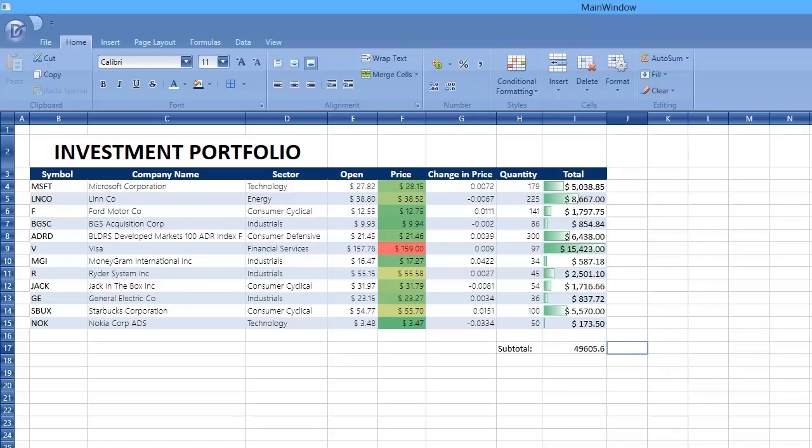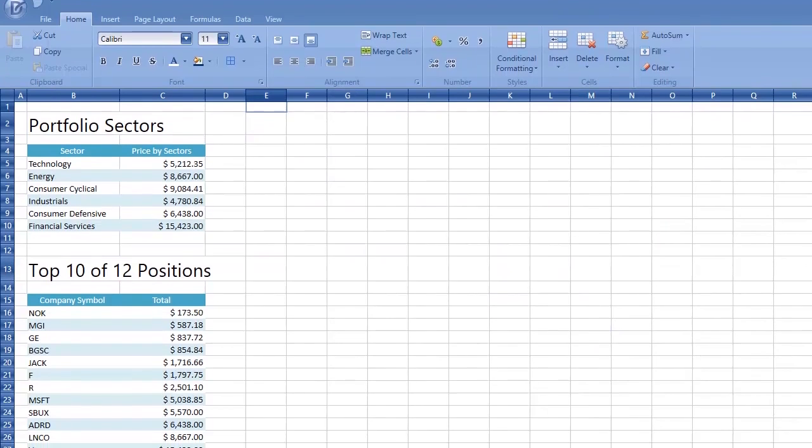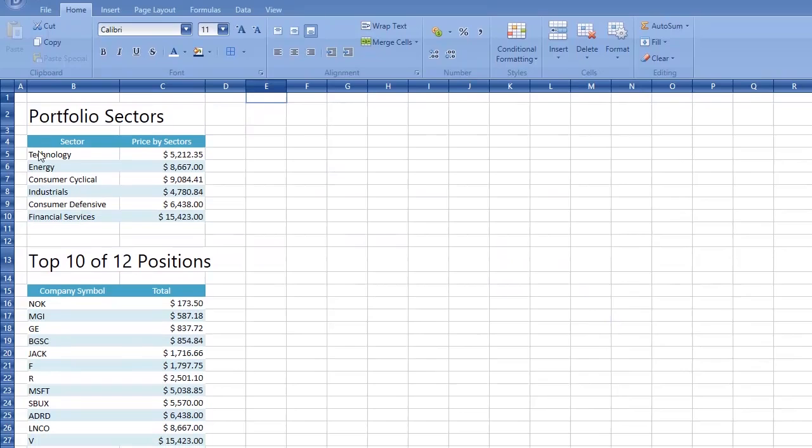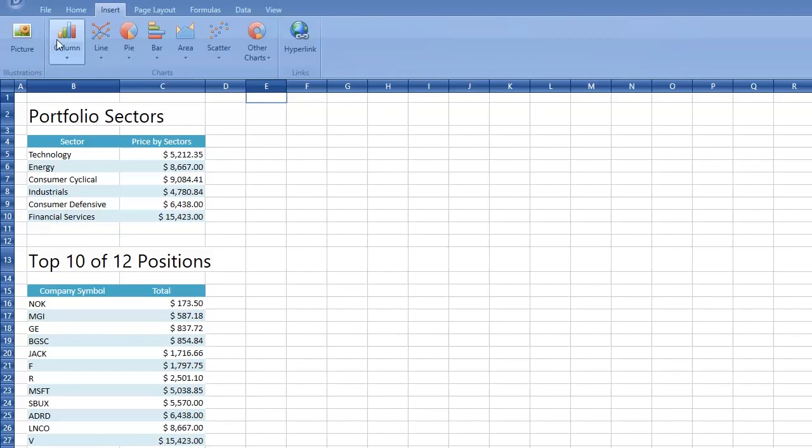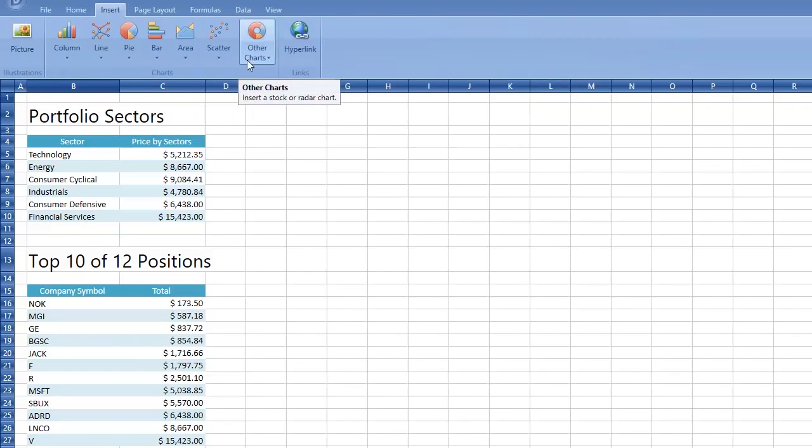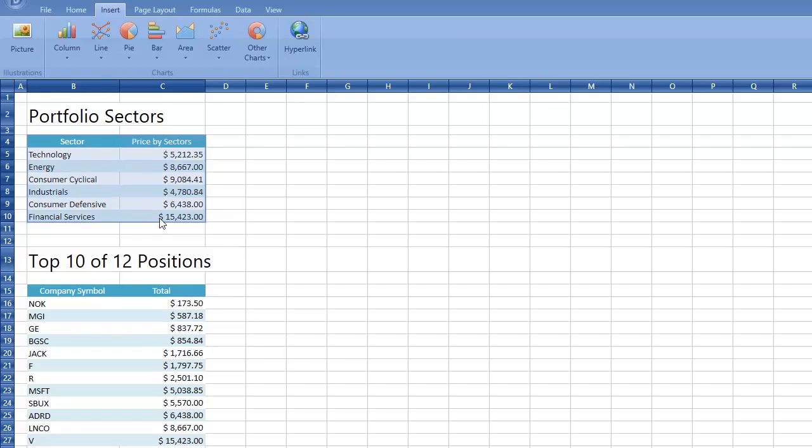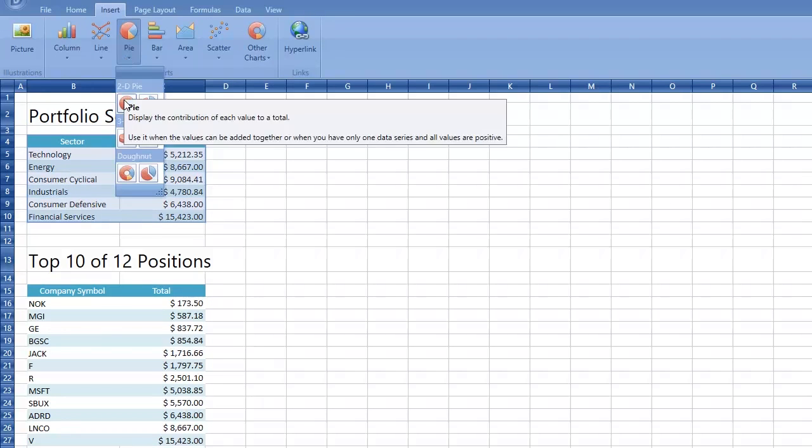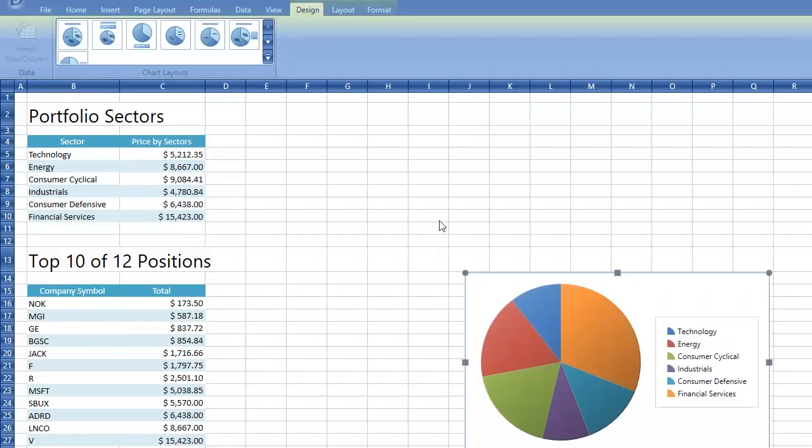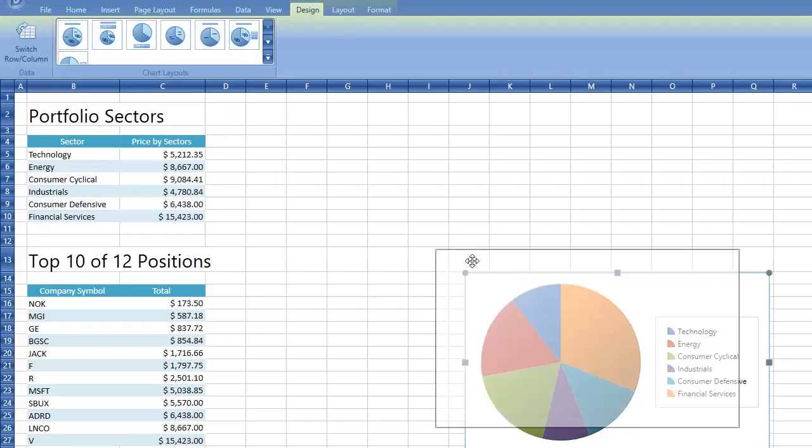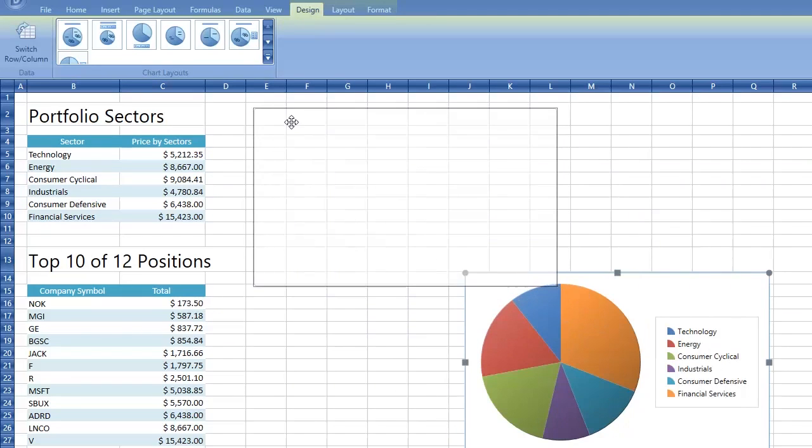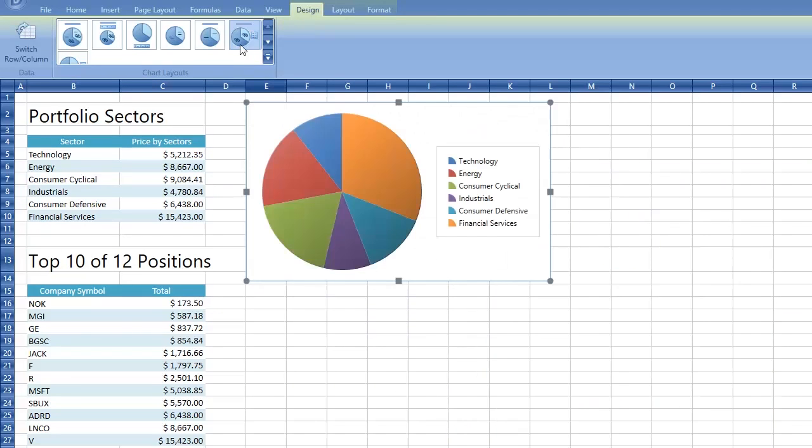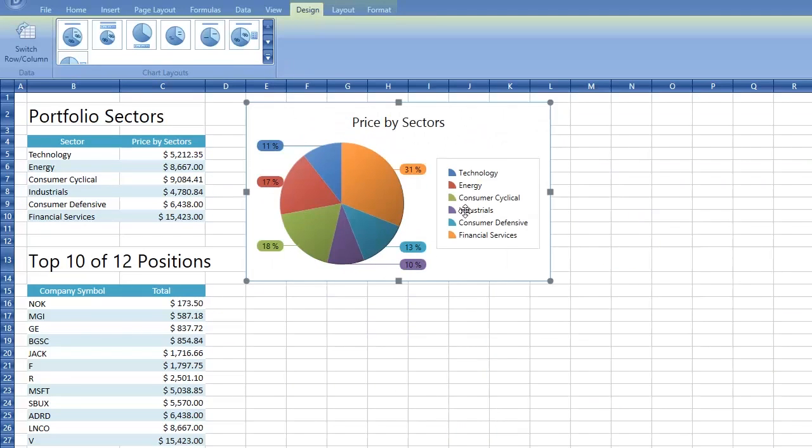Another powerful option of the Spreadsheet Control is charting. Our control supports a variety of charts that can be easily created from the Ribbon UI. To display the contribution of each sector to a total, create a pie chart. You can move the chart to the required location and resize it for a better fit.